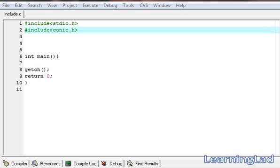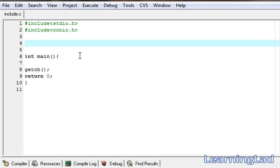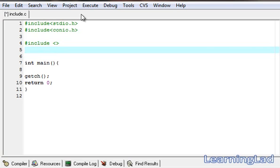This is Anil with the video tutorial for the Learning Lad on C programming. In this video tutorial, we're gonna see the preprocessor directive #include. This #include preprocessor directive is used to include a file in our program. The syntax is #include, then within angle brackets or within double quotes, we specify the file name.